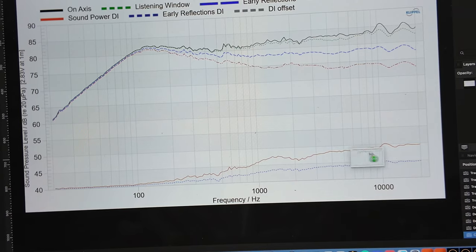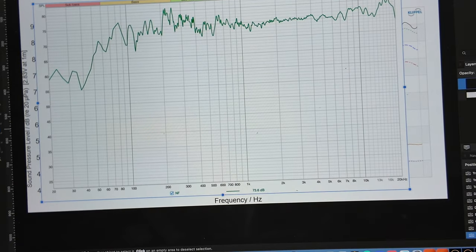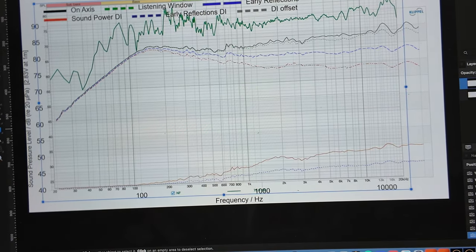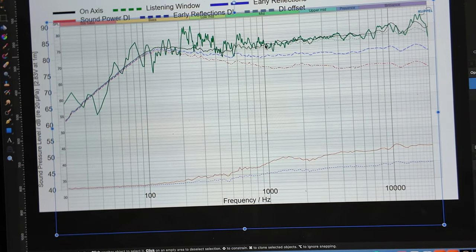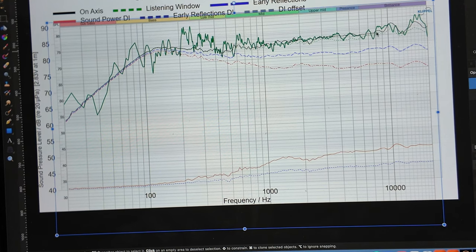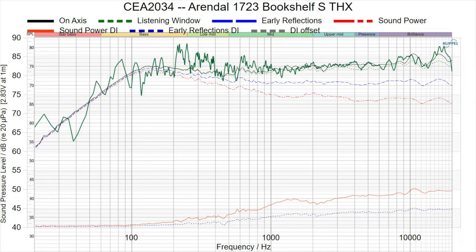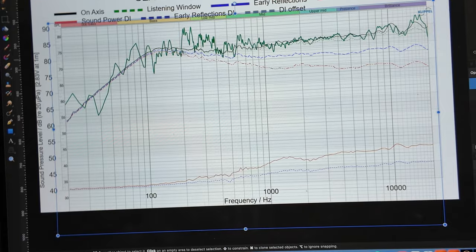Here is Aaron's measurement of that same speaker from the Klippel. I'm going to drag and drop the one I just took into a photo editor and scale it so it's the same. Above the transition region you can tell there's a pretty good match between the two. Now in the bass region this is going to be very different because the room is starting to take over.